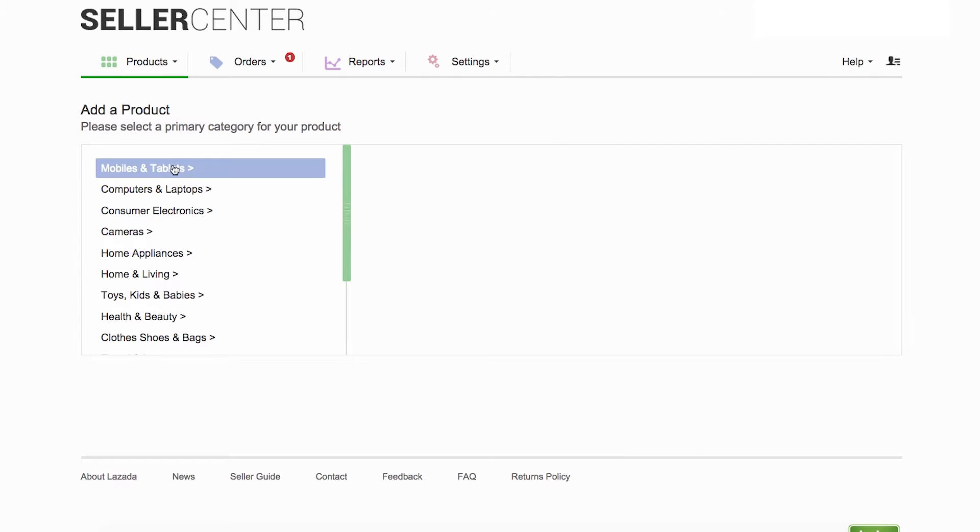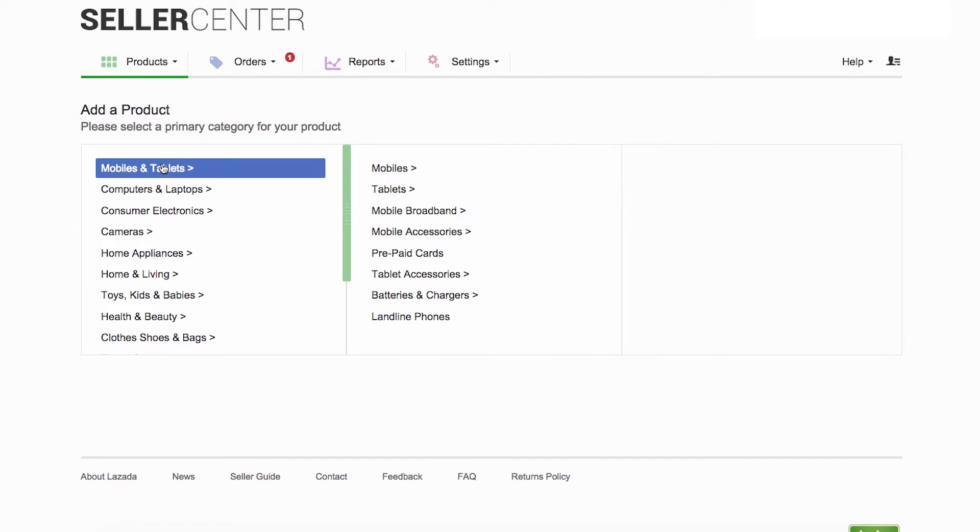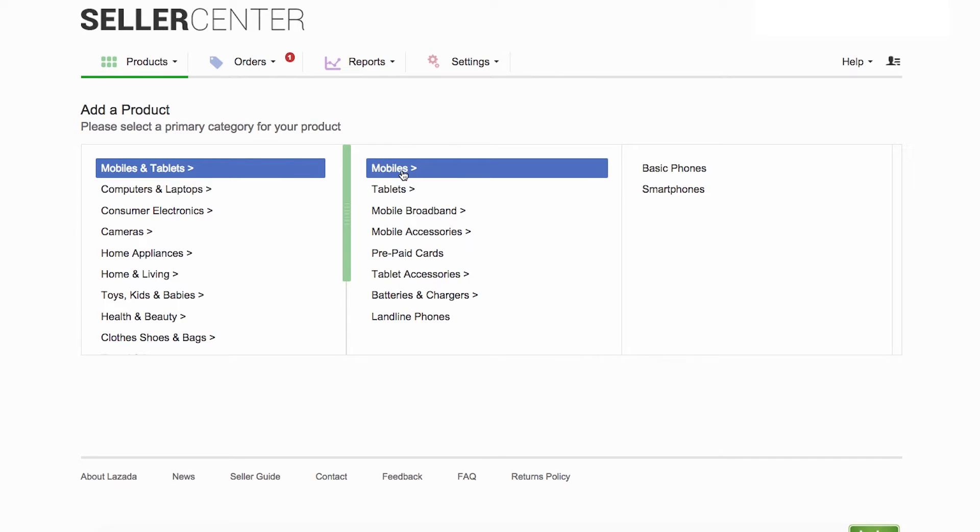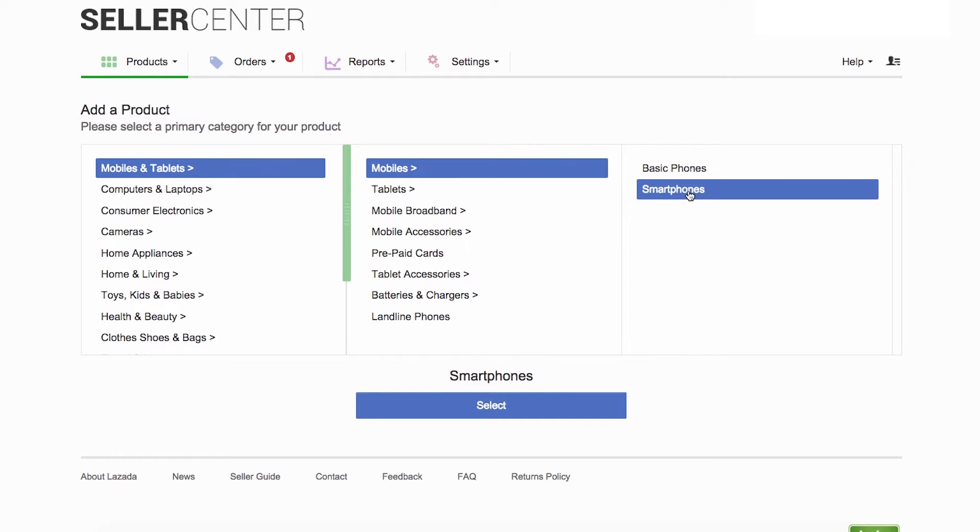Then, select the category of your product. For example, if your product is a smartphone, start with Mobiles and Tablets, and then click on Mobiles. Narrow it down until you find the exact categorization of your product. Once you pin it down to the deepest and most precise category, click Select.